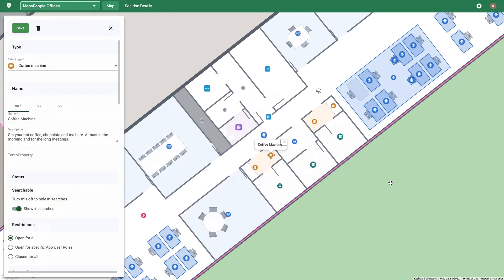A point of interest is a point on the map that can be added and moved in the CMS. POIs are locations that are not available in floor plan drawings, such as food trucks, temporary event structures, or coffee machines.